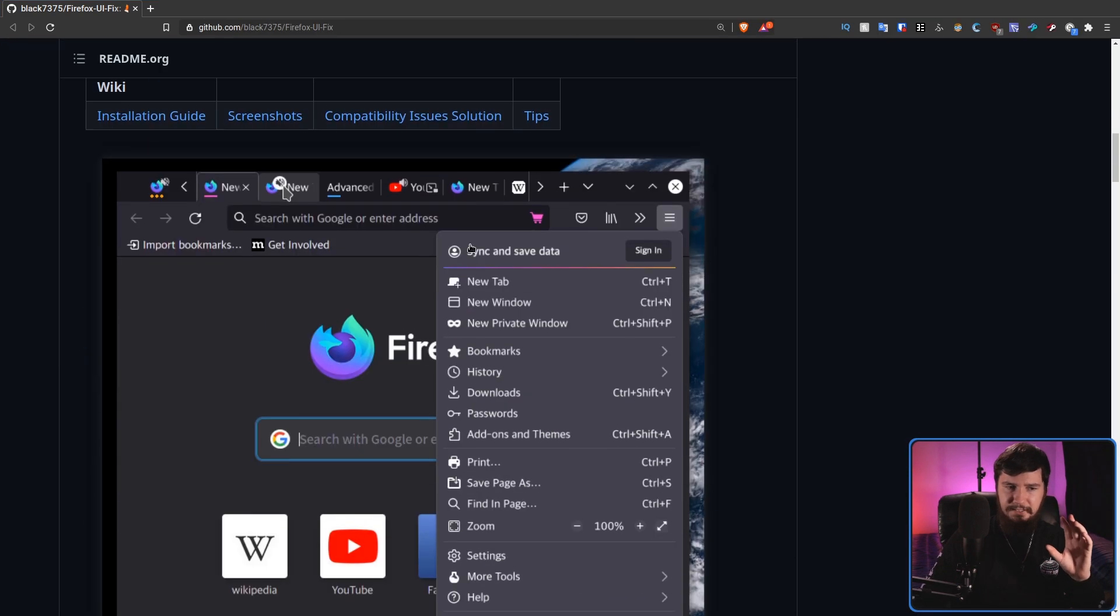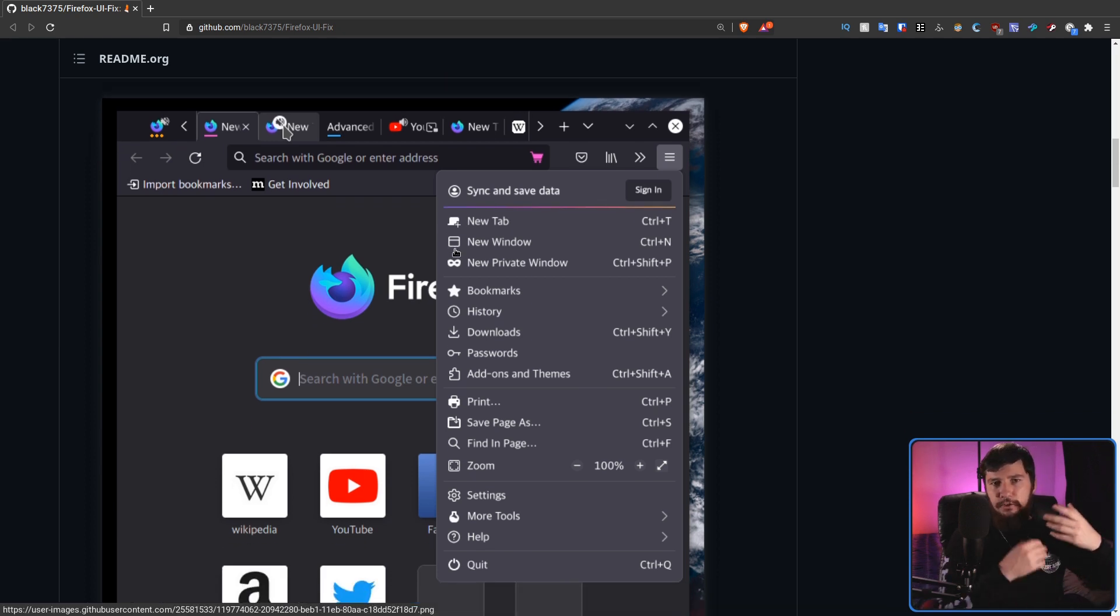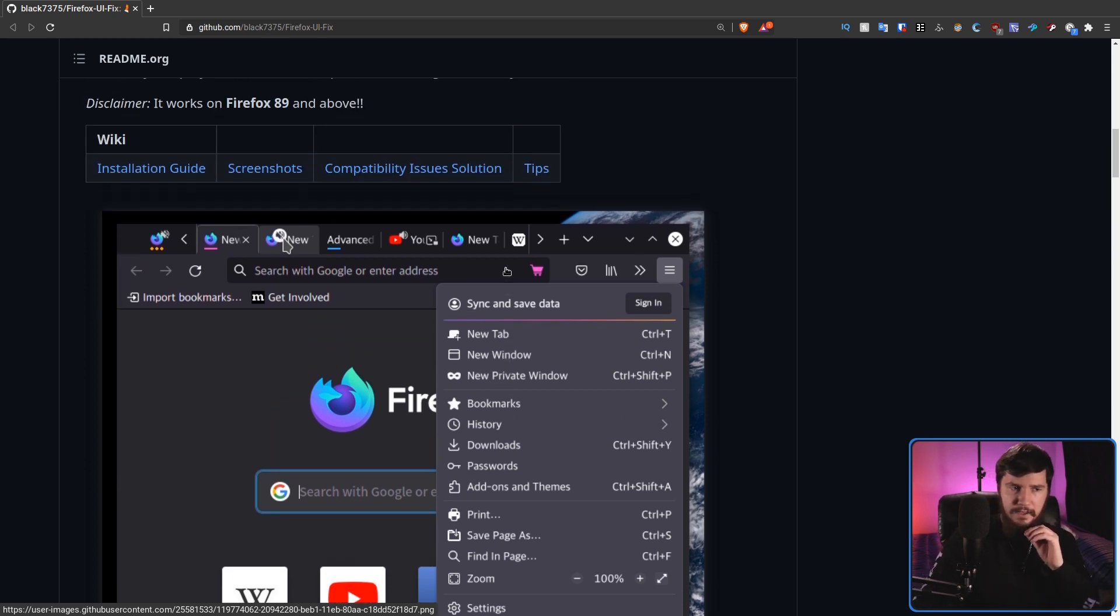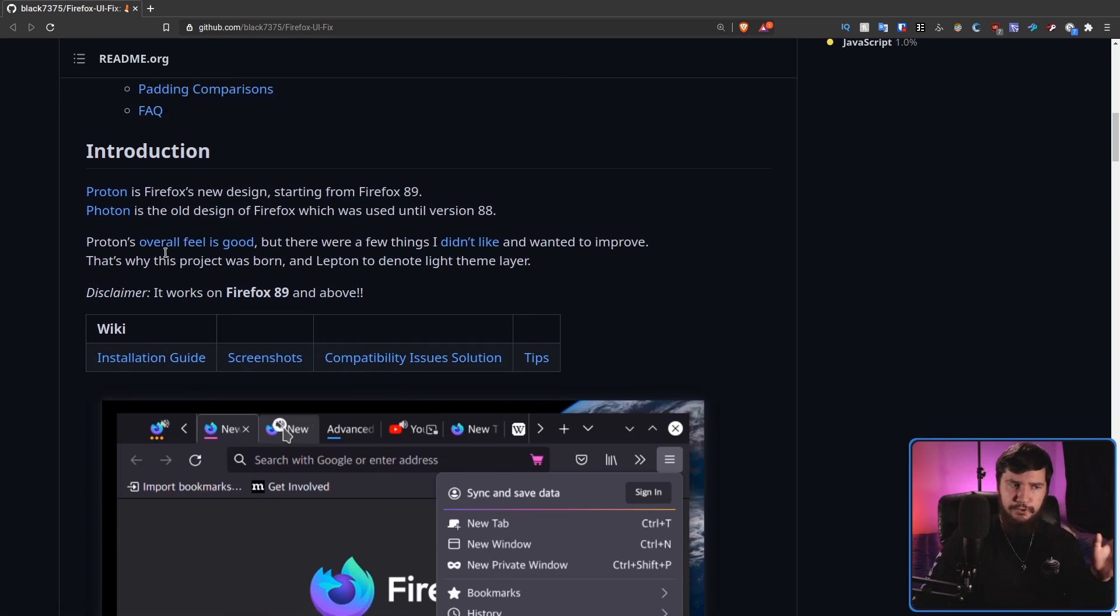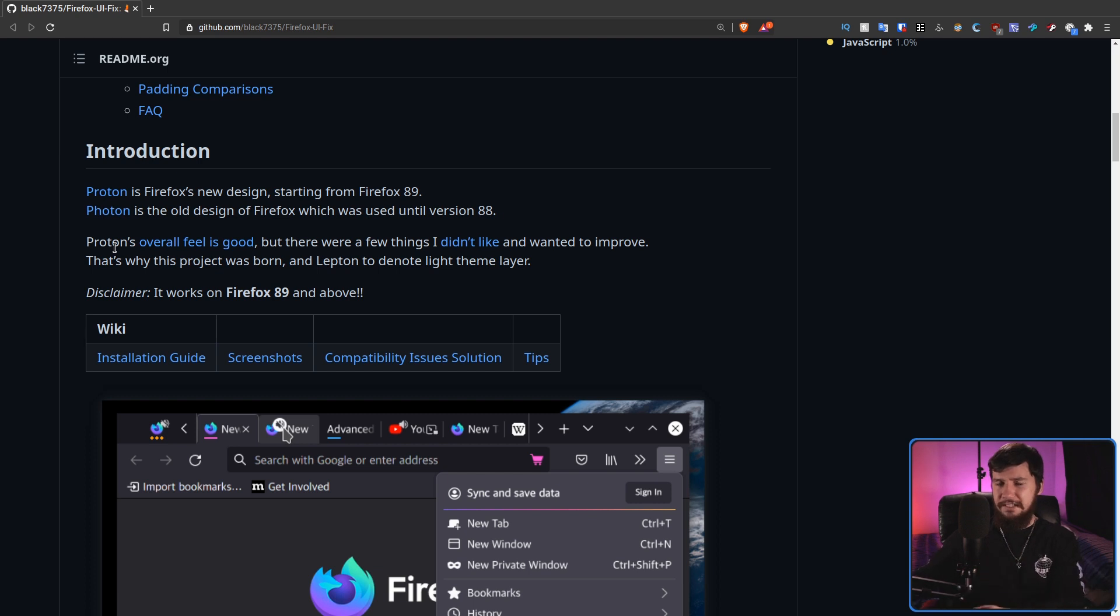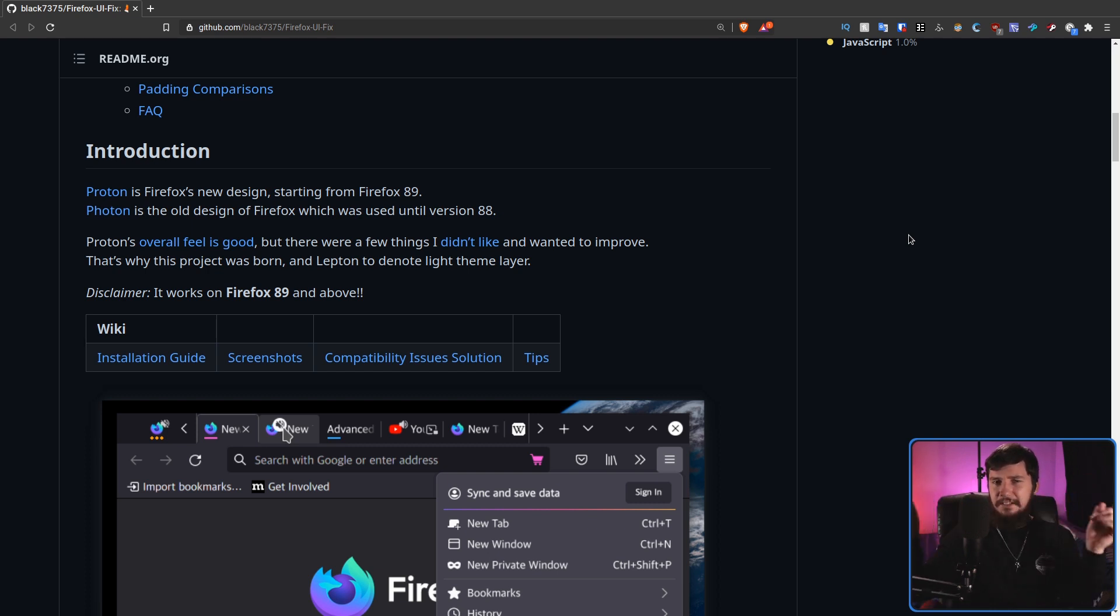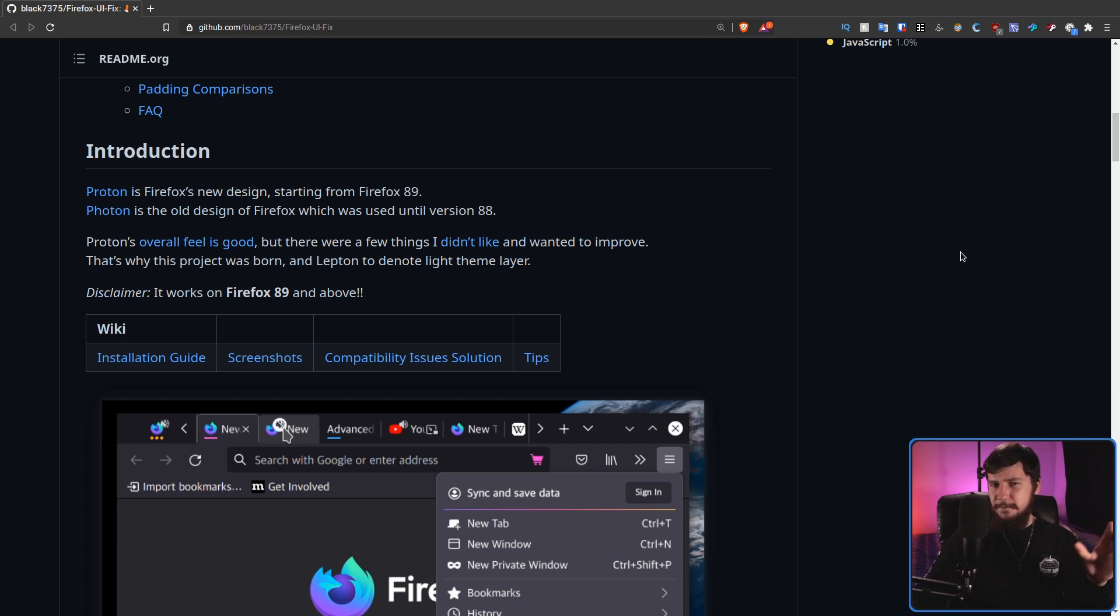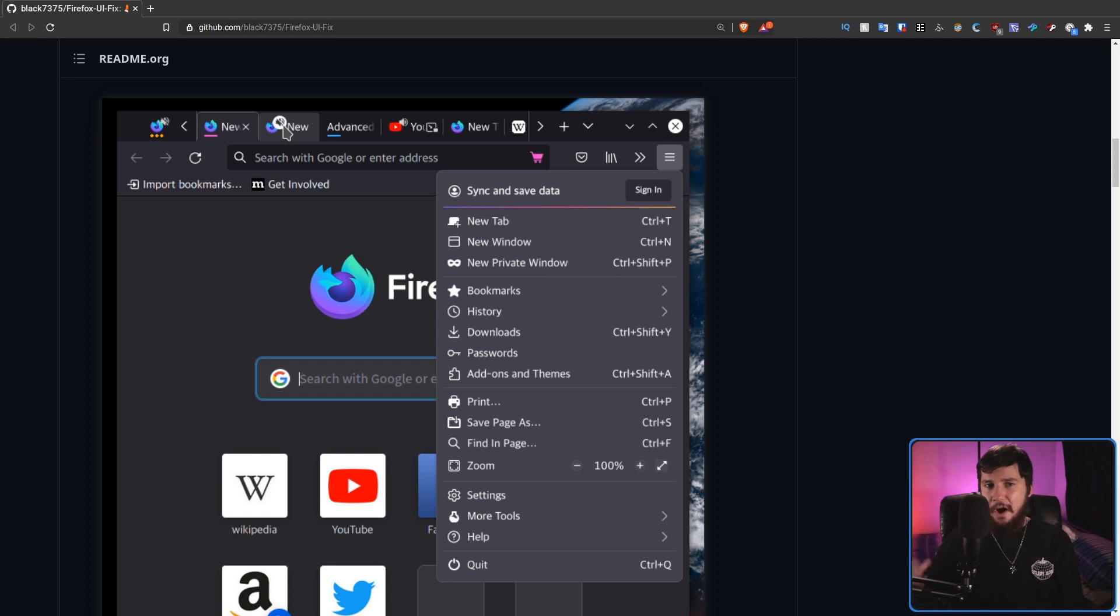Now this is basically a complete remake of the old photon UI, but done in user chrome CSS and user content CSS. The developer says that Proton's overall feel is good, but there are a few things I didn't like and wanted to improve. I'm not really sure what else he left there, because the only things I've been able to find is there's like a kind of firefox colored line inside of the application menu and the sound icon in the tab. Everything else seems to be back to the way it used to be. This is the one that I prefer using and I would highly recommend using yourself.